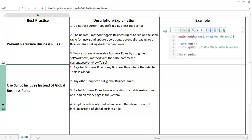Script includes only load when called. Therefore, use script includes instead of global business rules. Script includes basically will only be called when you call them from a particular place at that time only. However, global business rules run on every page load, so we should avoid writing global business rules.